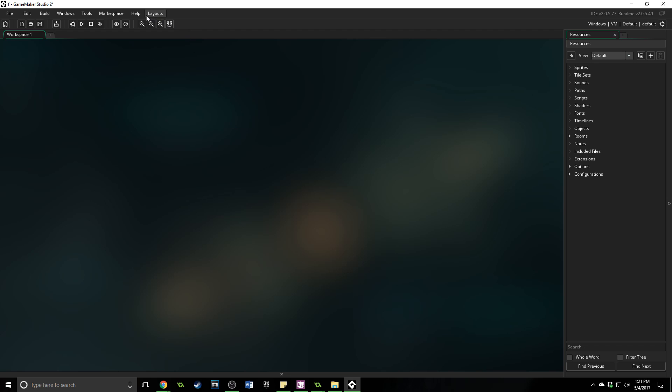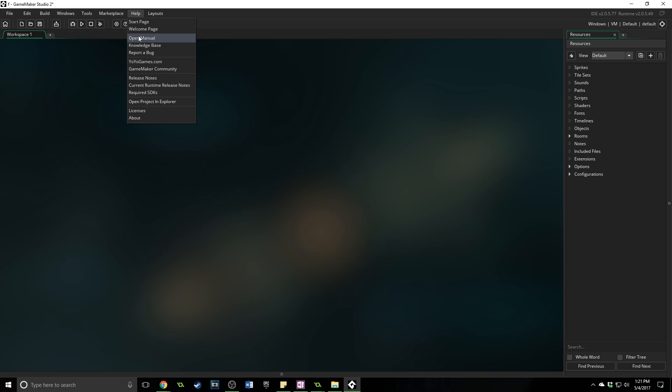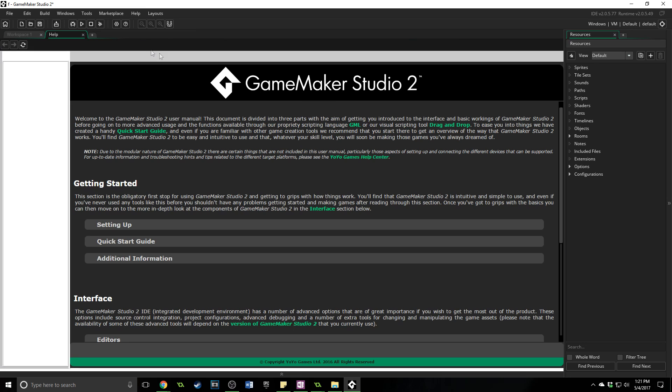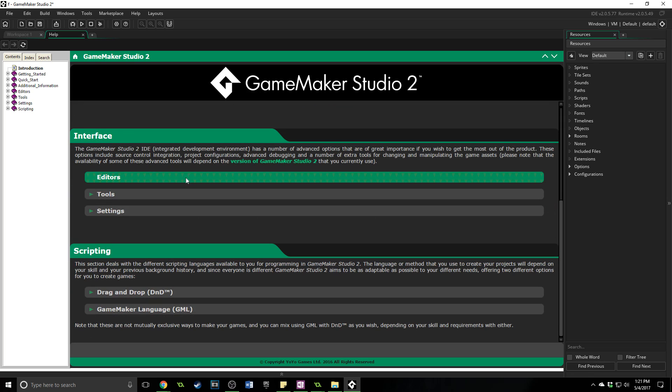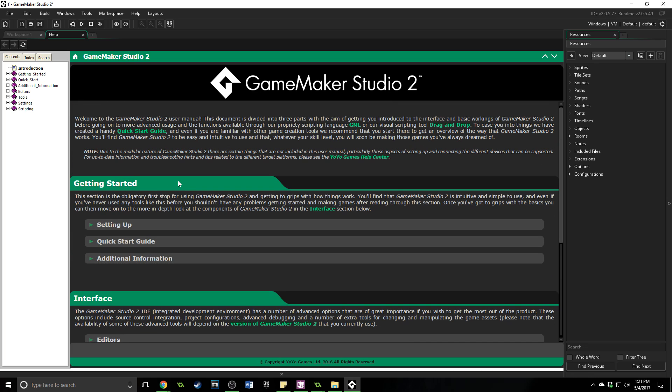But what I want to show you first is the help. This open manual right here. This is going to be a lifesaver for you. I'd recommend reading through it. A lot of manuals can be difficult to understand and not very useful. GameMaker Studio 2 has a fantastic manual with instructions, guides, examples, and code that you can copy and paste that will actually work.